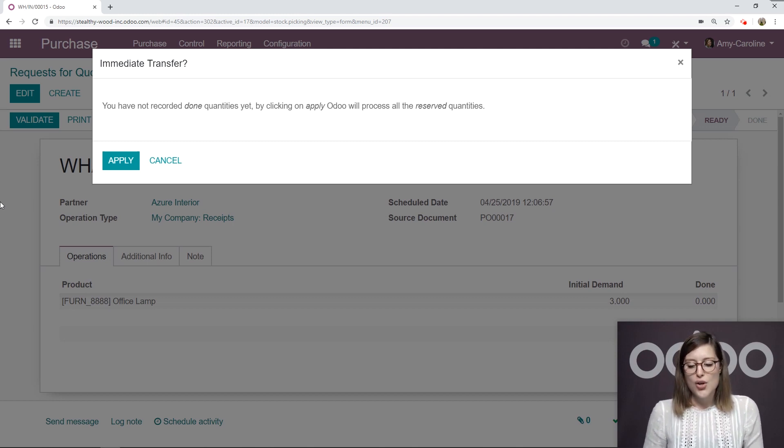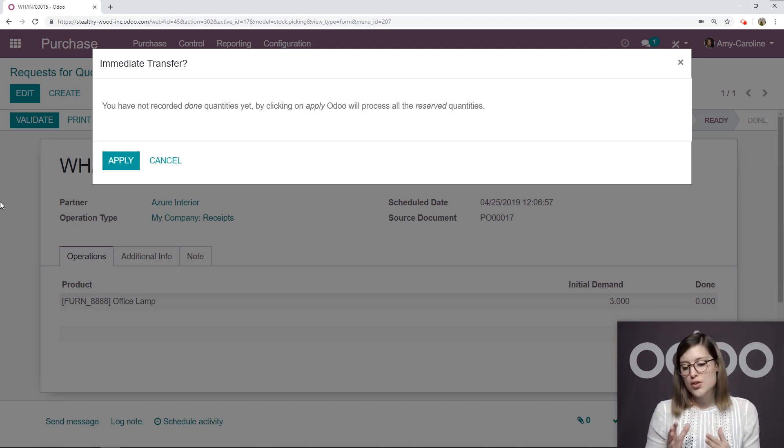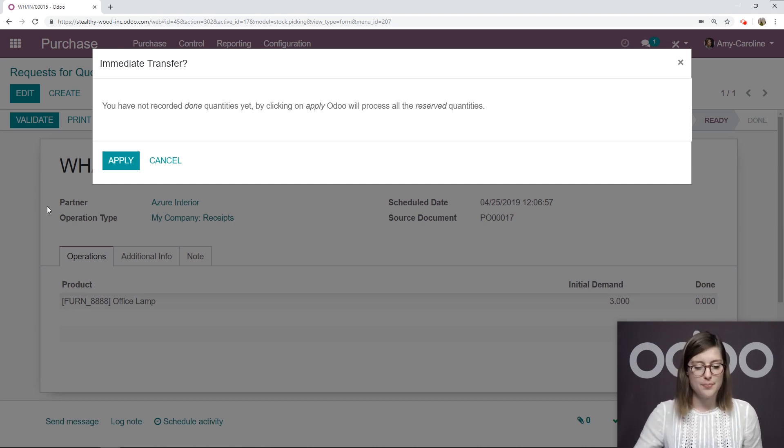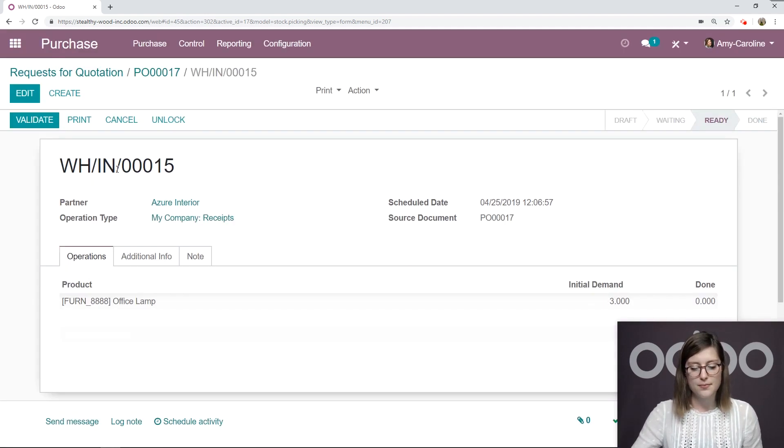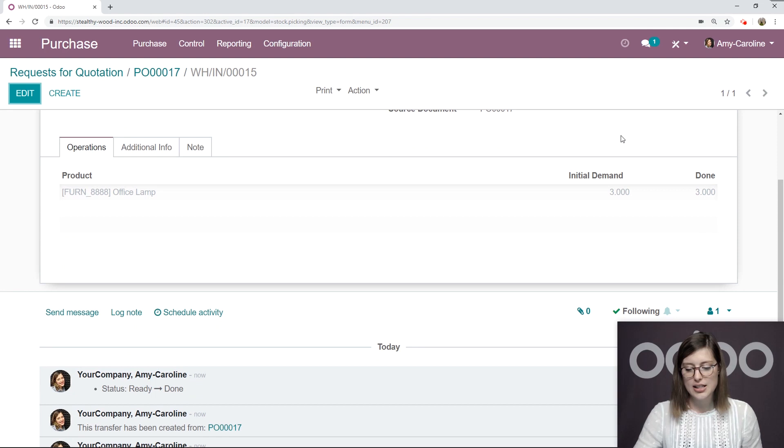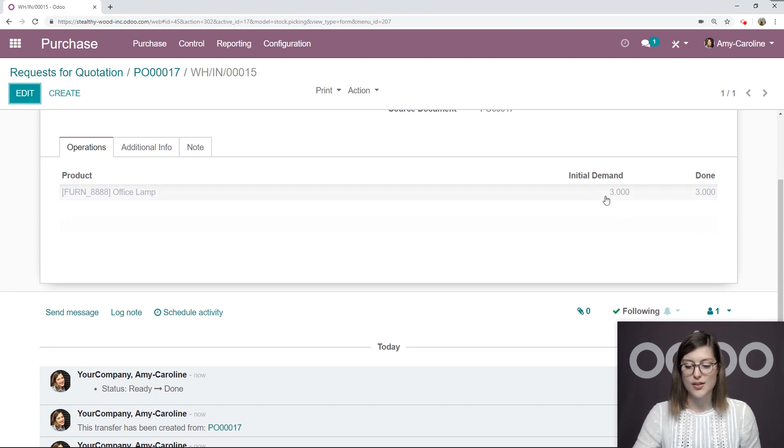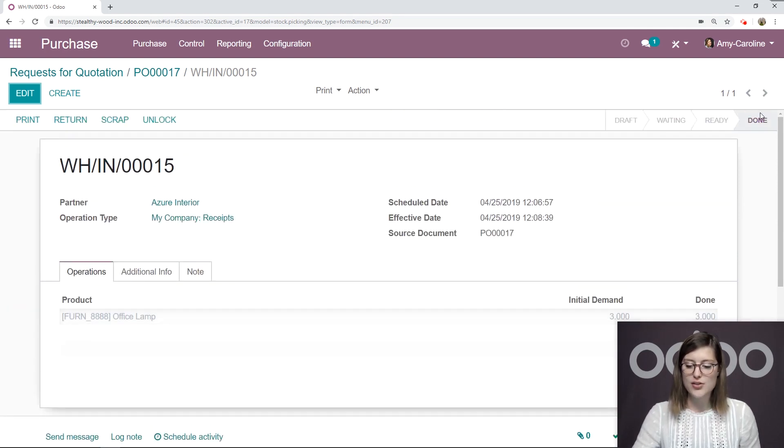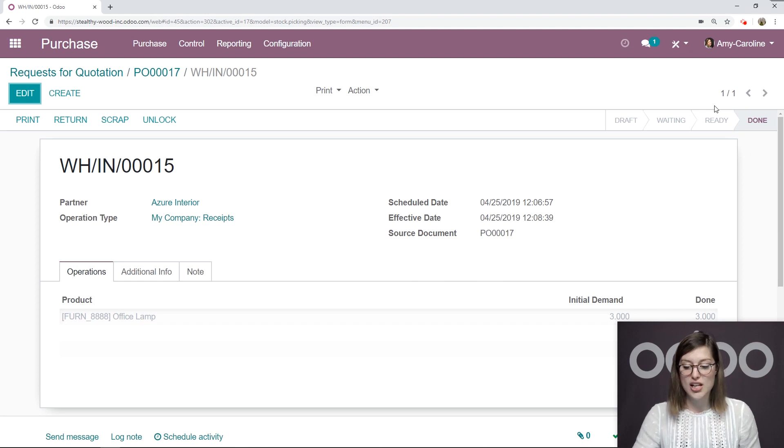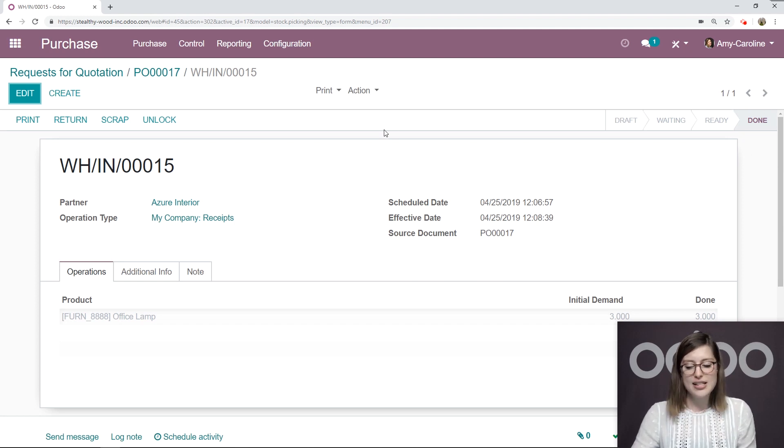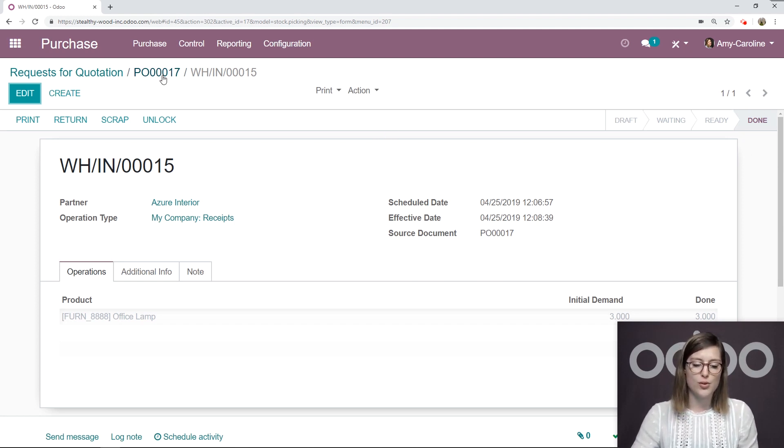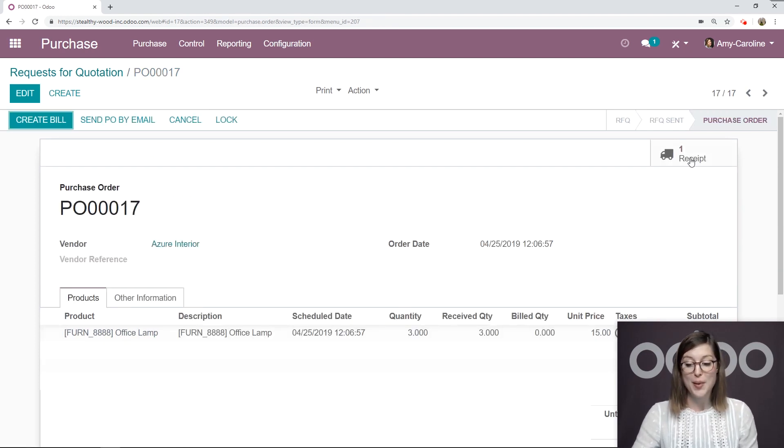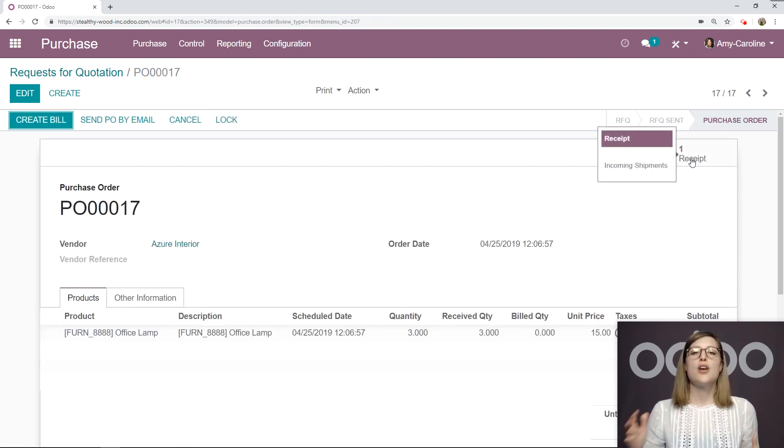Let's go ahead and validate this, even though it says zero, because Odoo will automatically apply the reserved quantities as the done quantity. So in this case, the reserved quantity is the initial demand. So three items. If I click on apply, the initial demand will be the same as done. So three and three. We also see that status change at the top. And if we ever need to access this again from the purchase order, we can do so simply by clicking on this button.